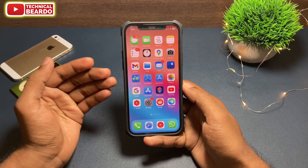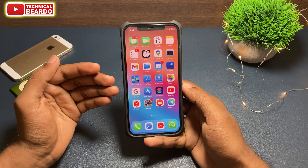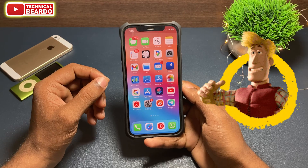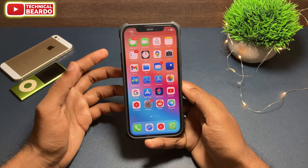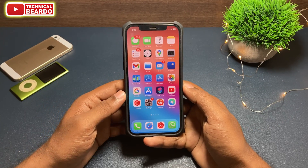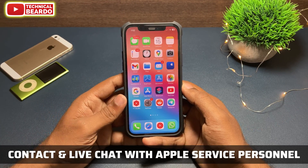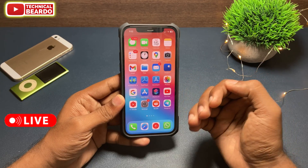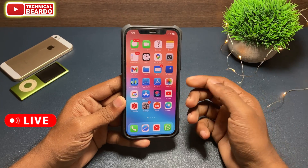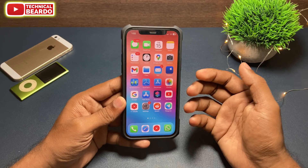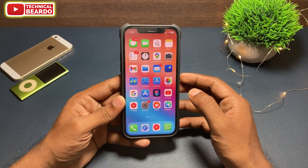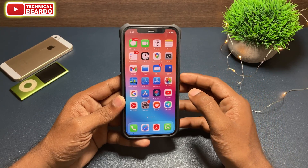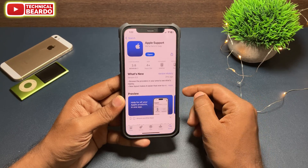Hey guys, welcome, Technical Beard here. This will be a very helpful video for all the iPhone users because in this video I will talk about how to contact or how to live chat with the Apple Customer Care or Apple Service Personnel live, and talk with them instantly and discuss the issues regarding your iPhone. So let's start the video and check out the method here.